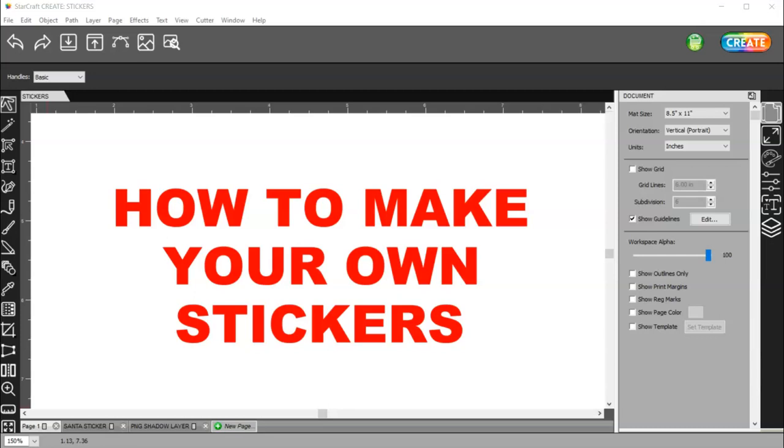In this video, I'm going to show you how to make some stickers from Google Images.